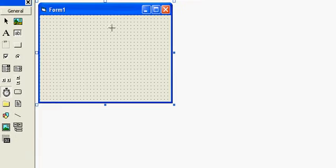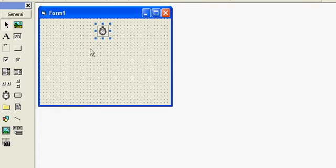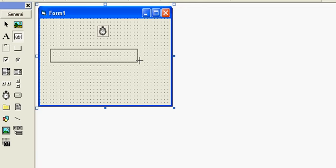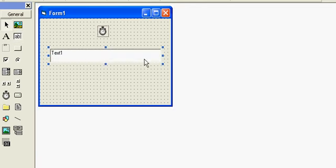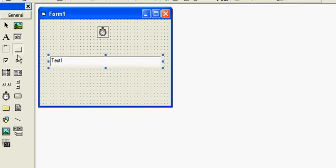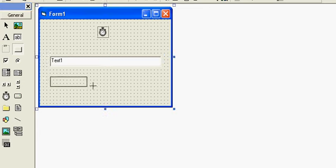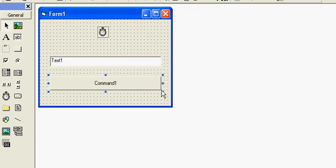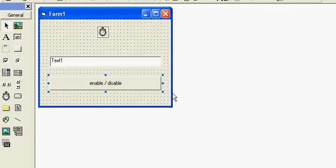Get the timer control in your form layout. Add a text box—I will use a timer to increment the value in the text box. Use a command button to enable and disable the timer.